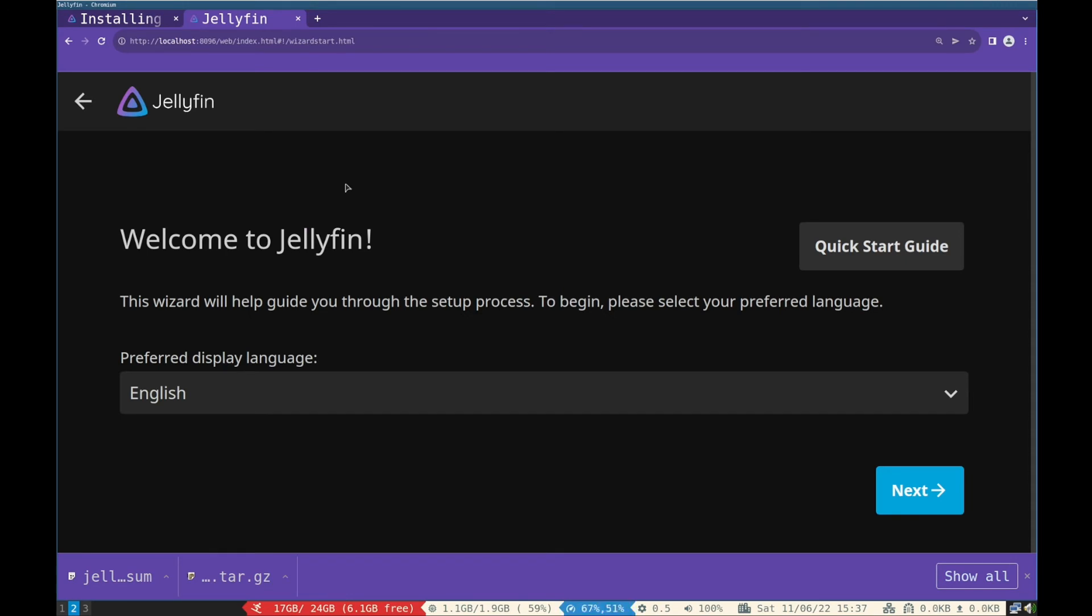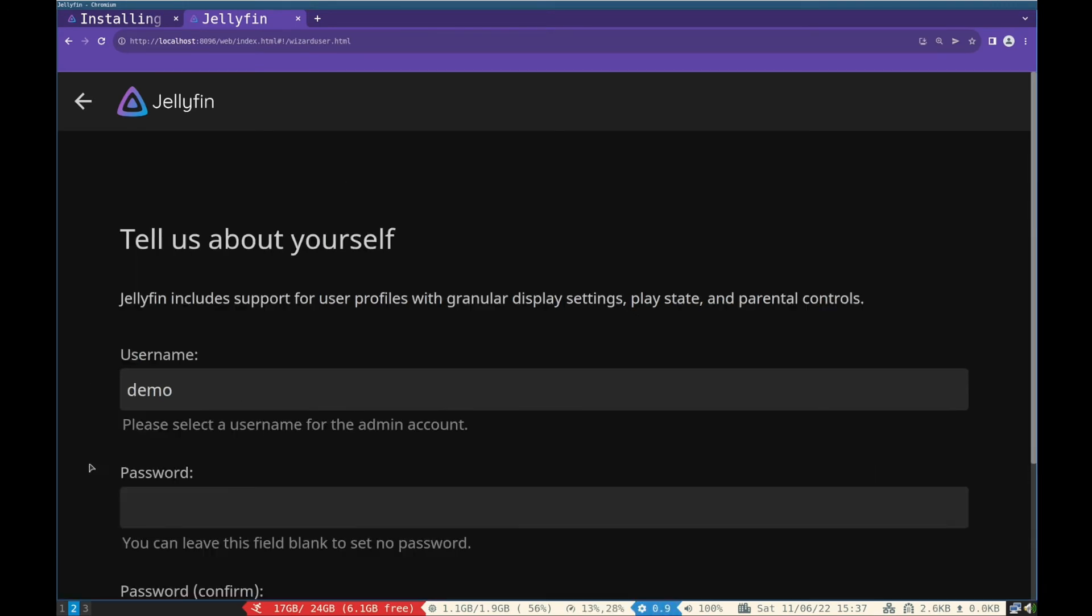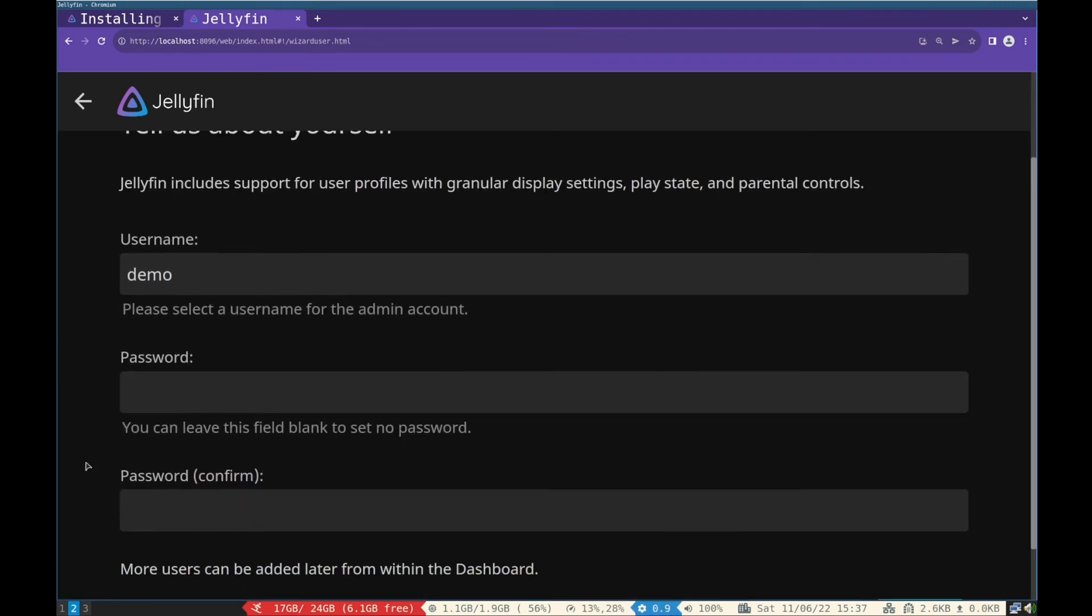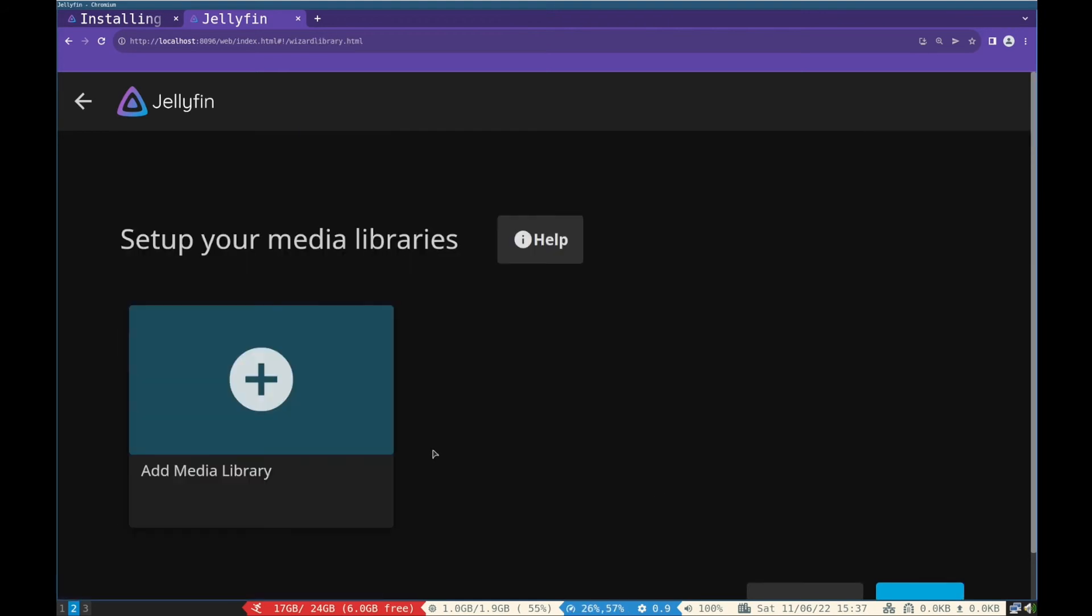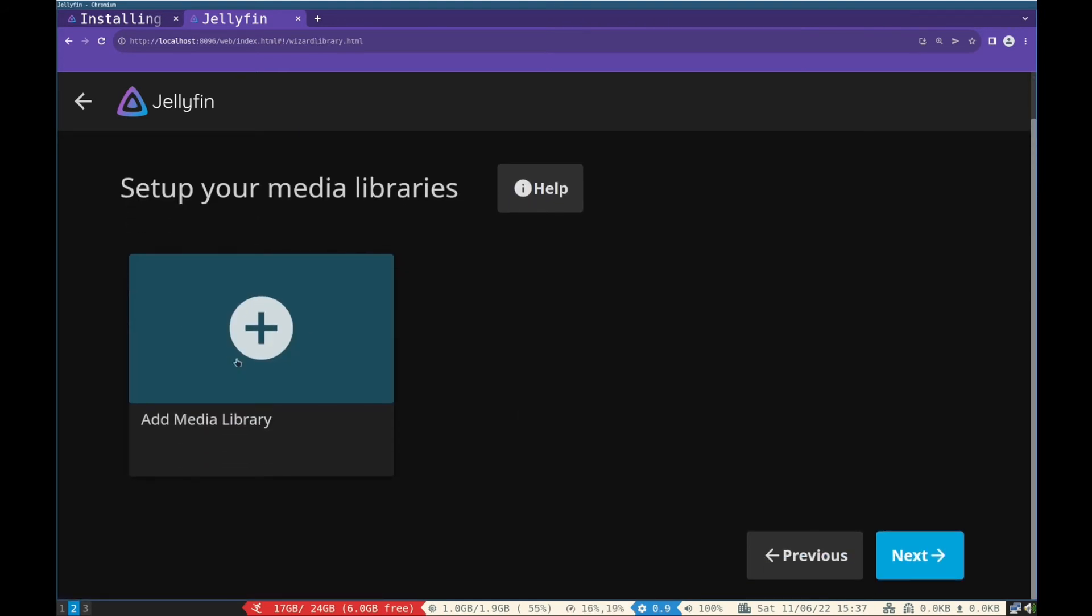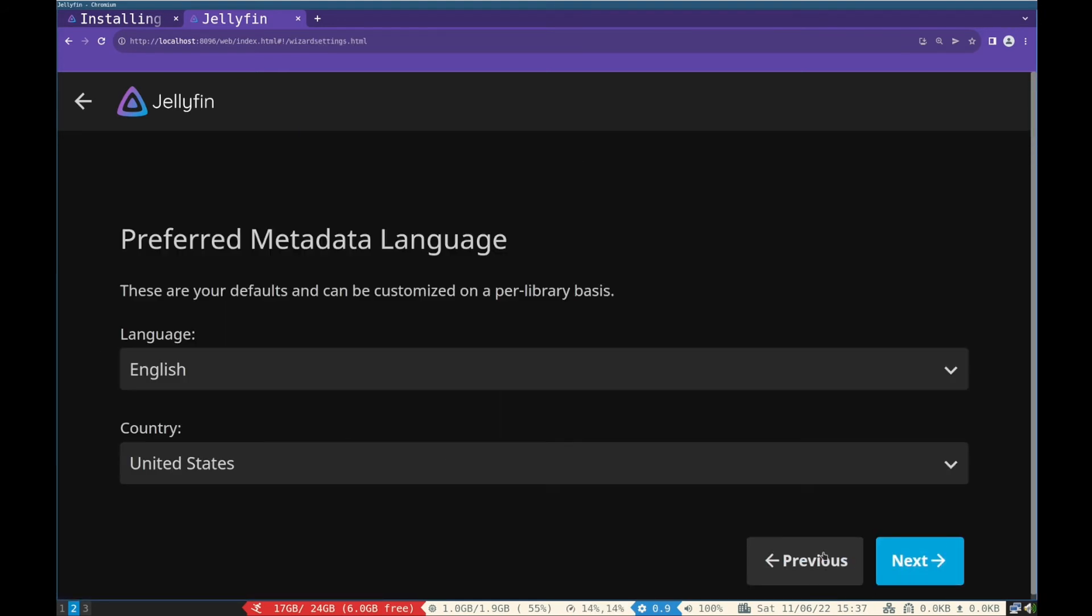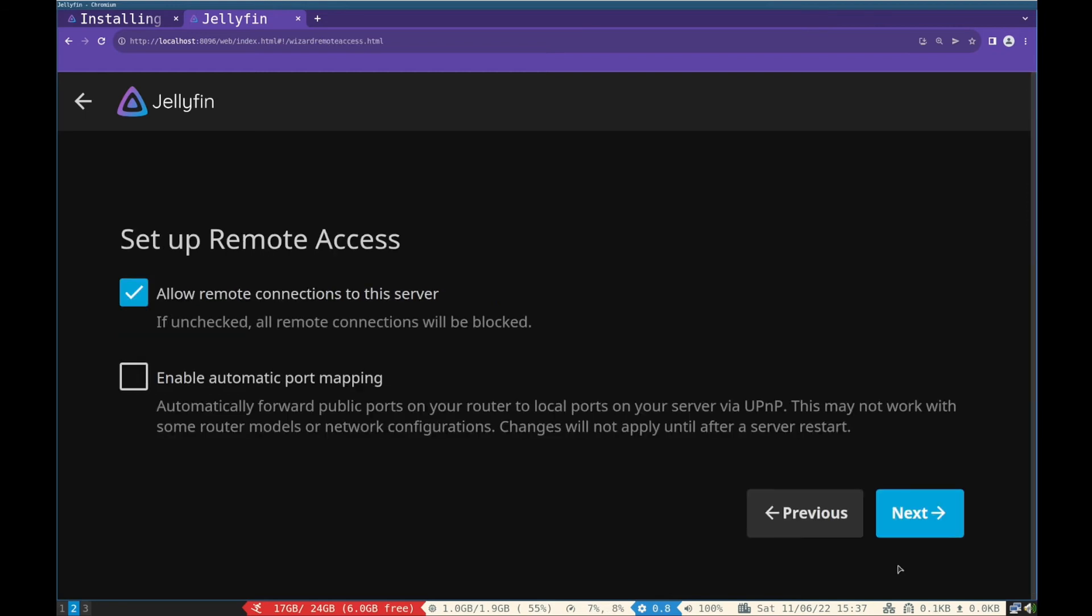Click next, create username and password. Click next. We will add media later. Click next, choose language and country. Click next, and click finish.